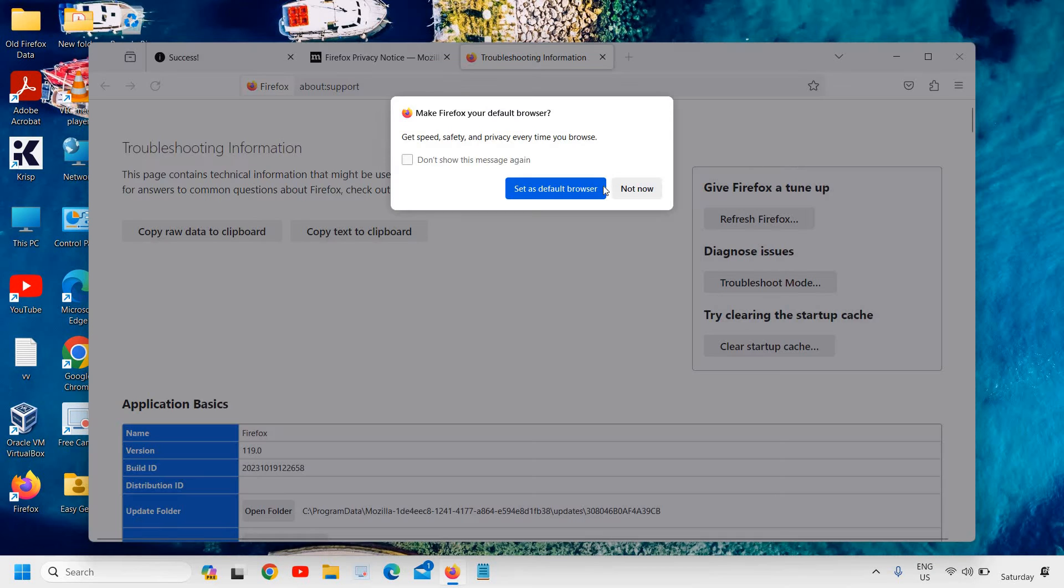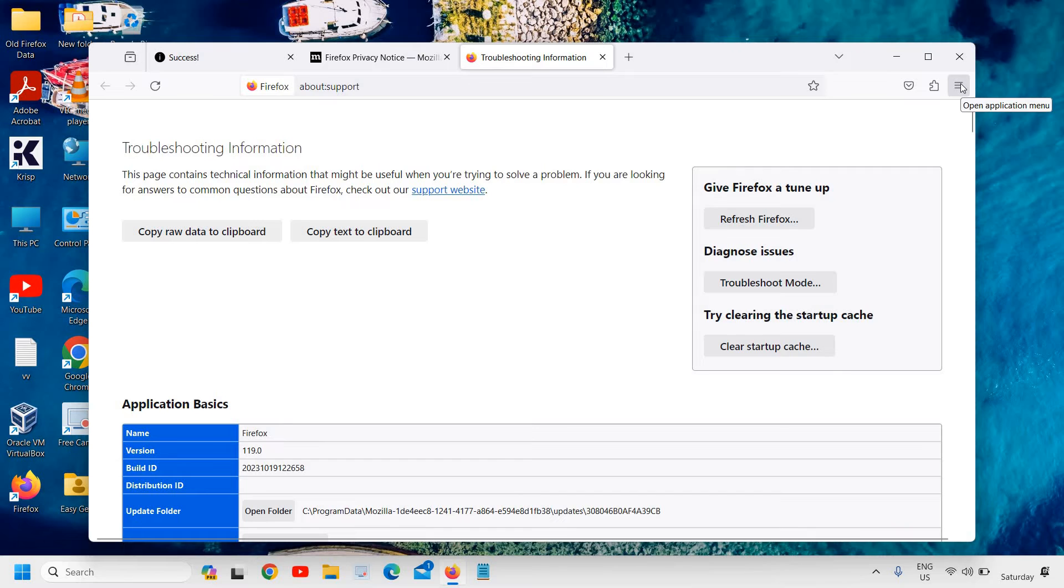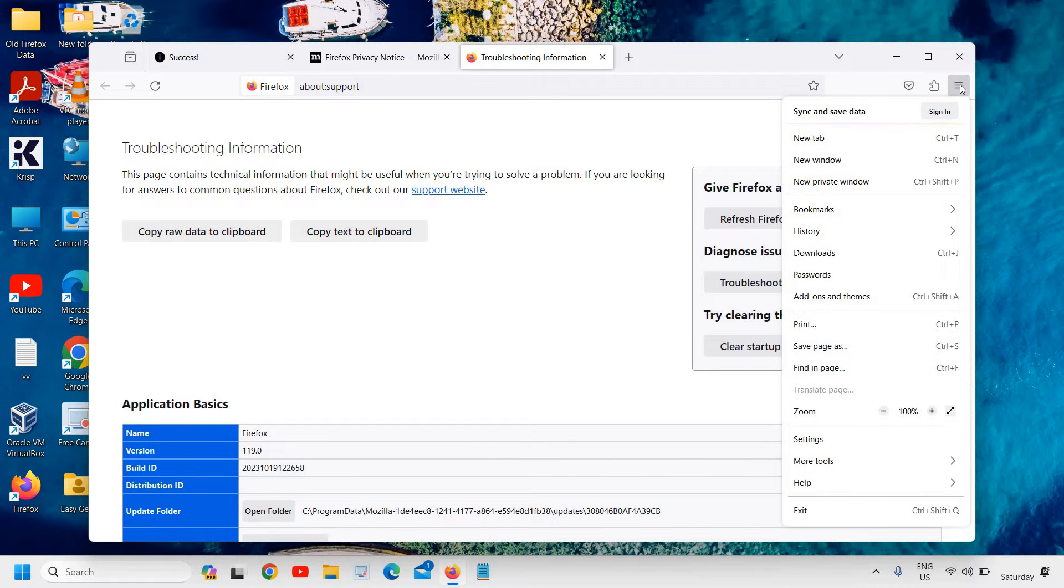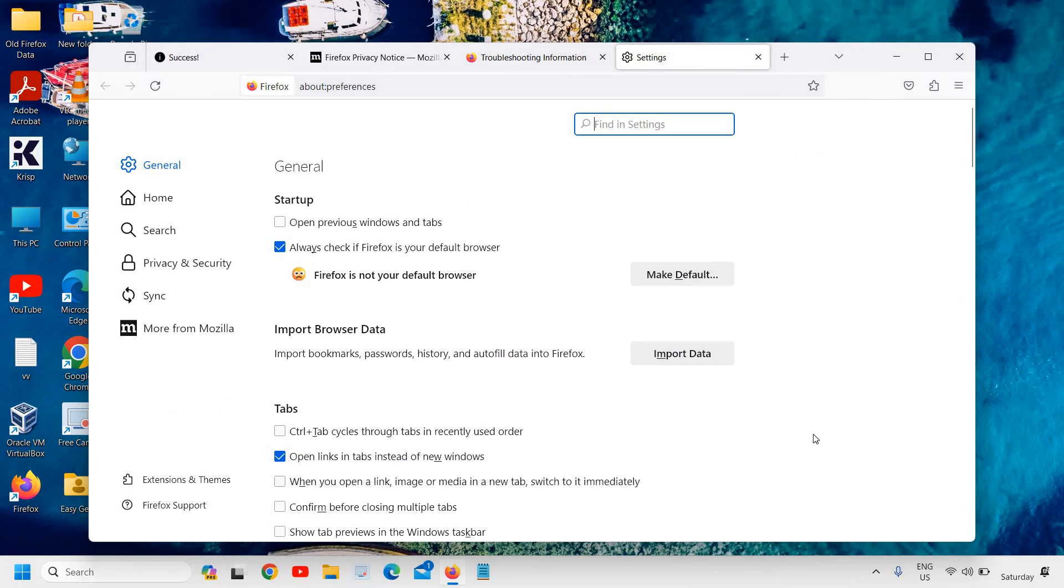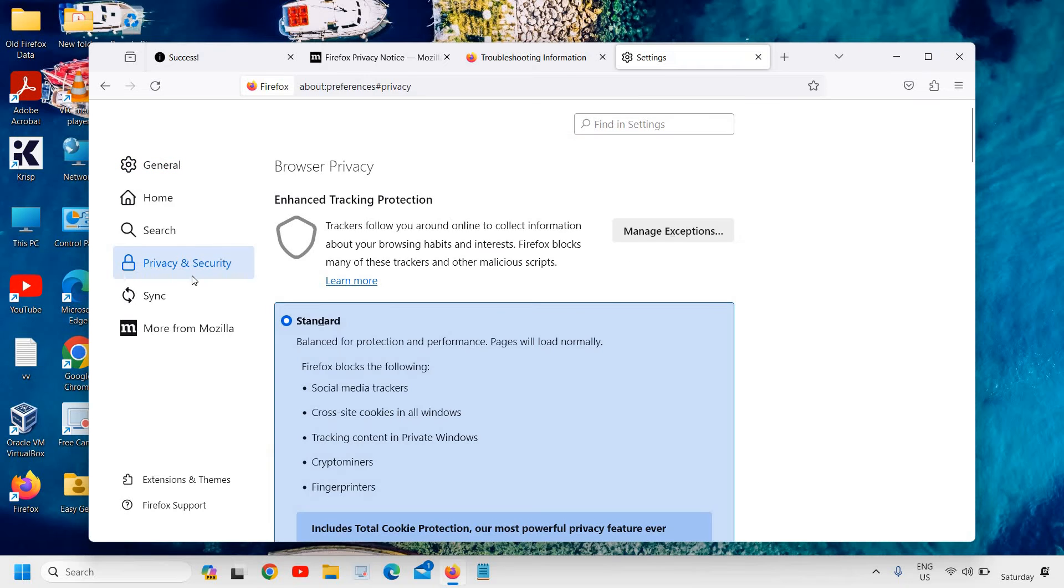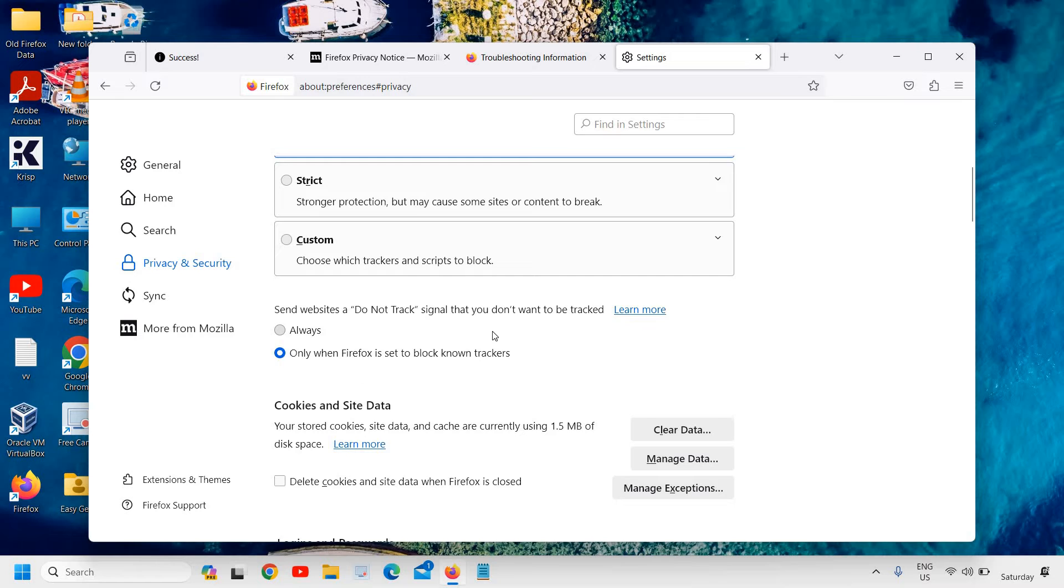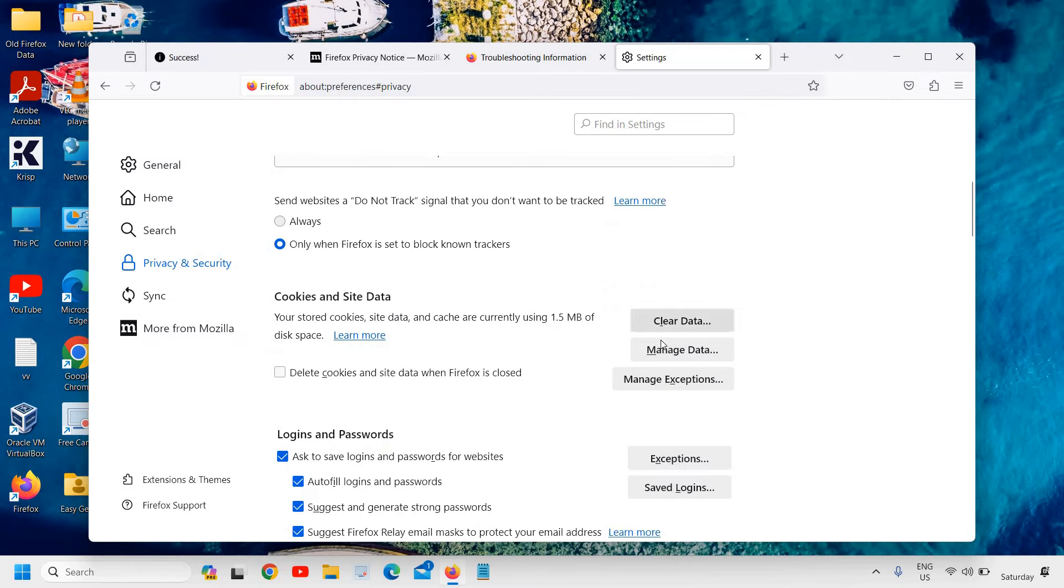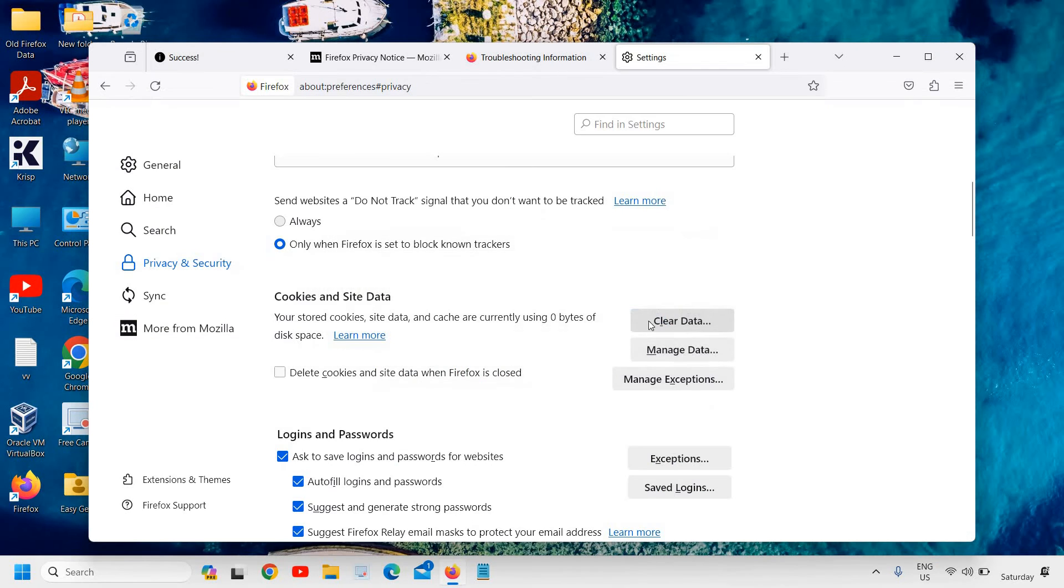Now once this is done, we will click here and then we will go to Settings. In the settings at the left-hand side where we have Privacy and Security, we will click on that. Then we will scroll down and here we have this option, Clear Data. So click on Clear.